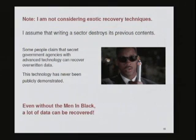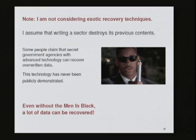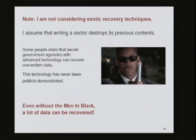I'm not looking at exotic recovery techniques for data that's been written over — we hear about secret technology requiring multiple rewrites. For the purposes of my research, if somebody just writes zeros over the disk, I can't get back the data. I'm simply asking the disks to give me their data.